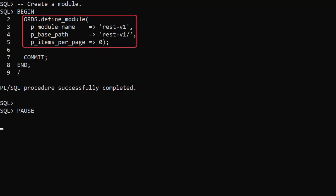We define a module which is a collection of templates or URL patterns. In this case I'm making the module name and base path match.